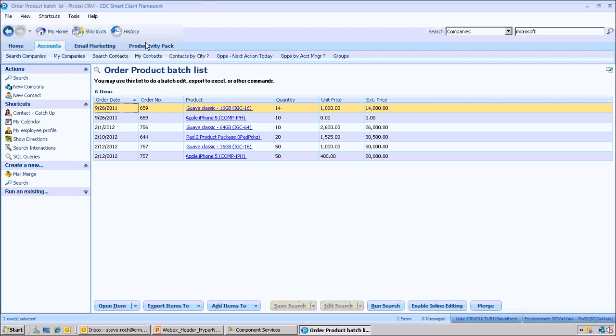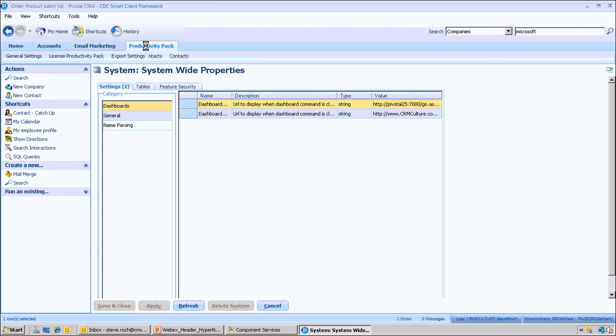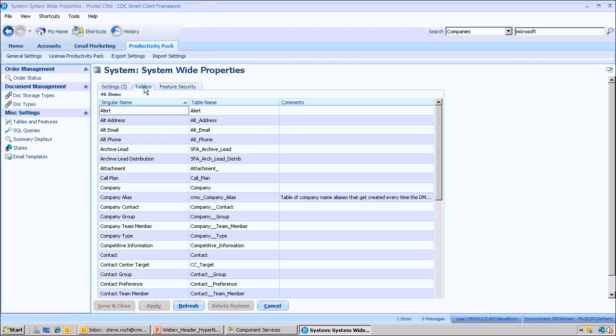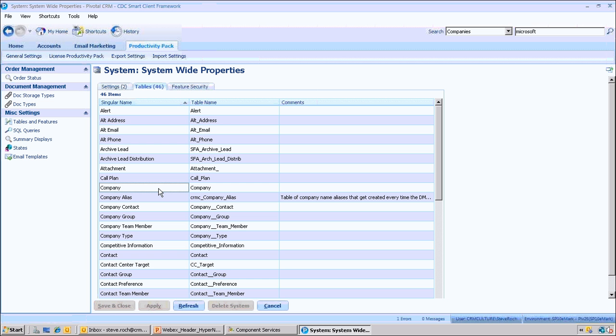Now let's just look at how that data is defined, how those relationships are defined. It's all done with this productivity pack settings, and what you see here is all of the table of tables, the structure of the pivotal system is exposed to us right here in the interface, very easy to get to.